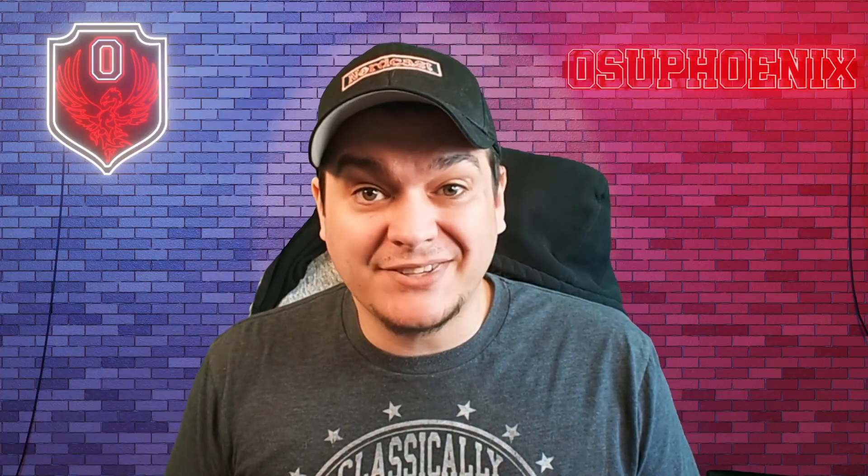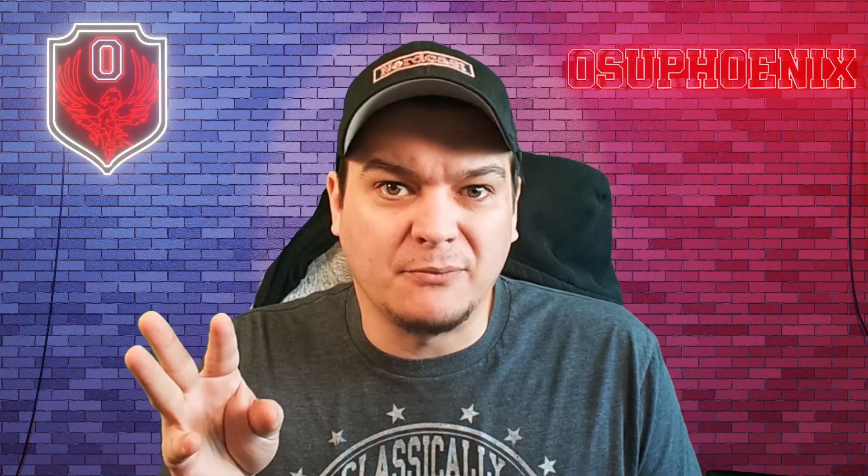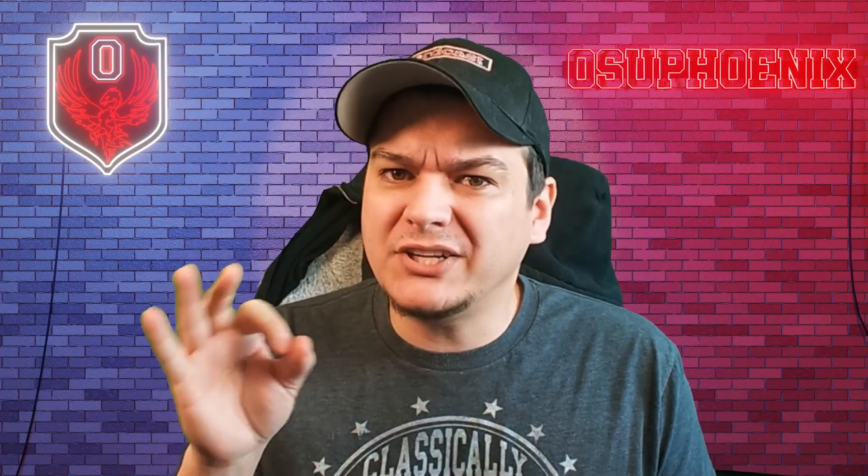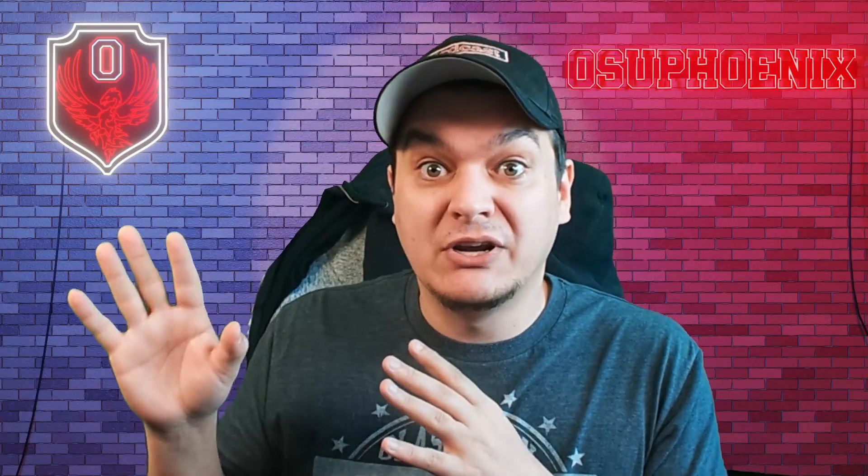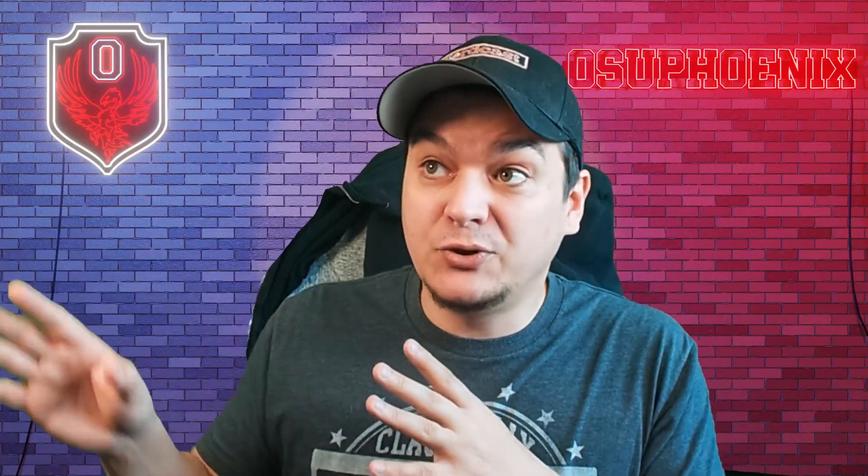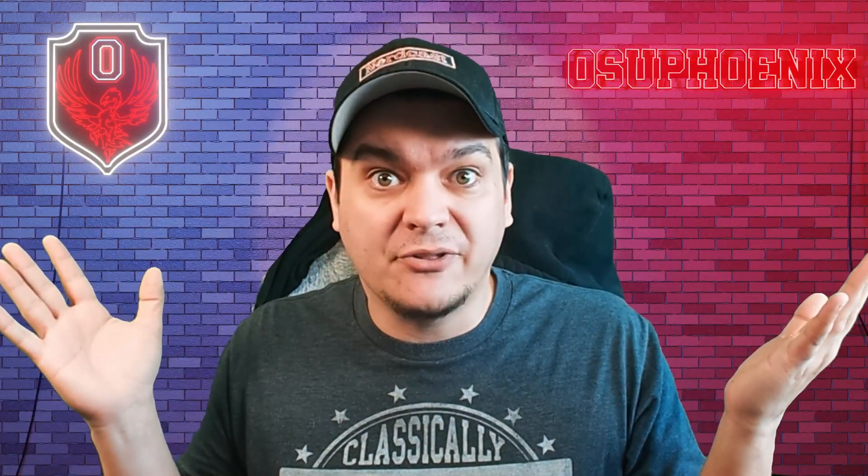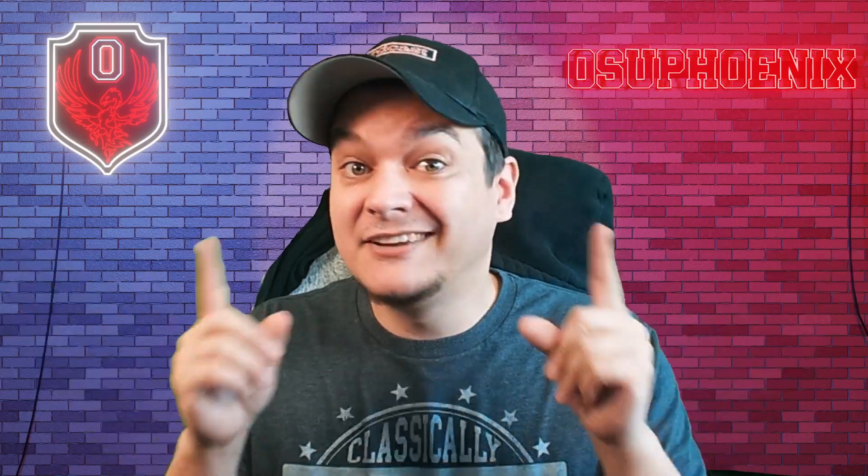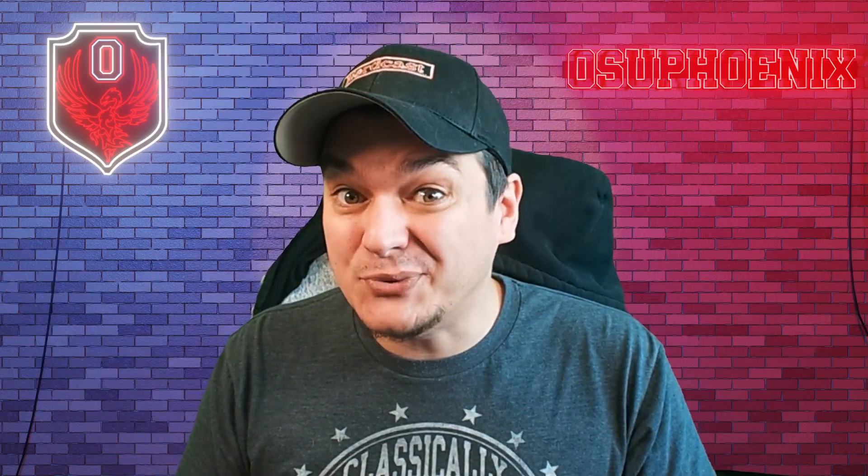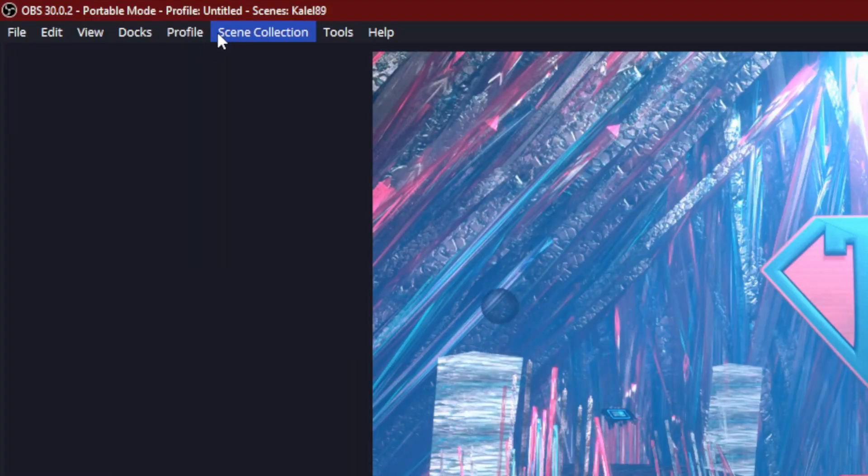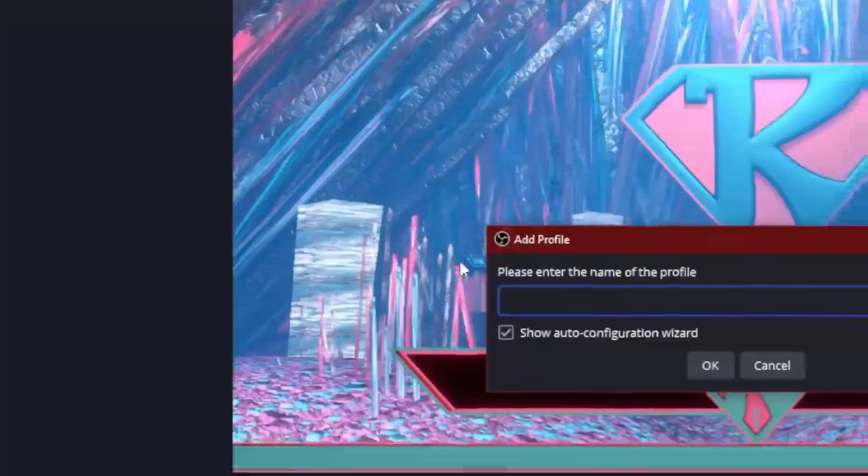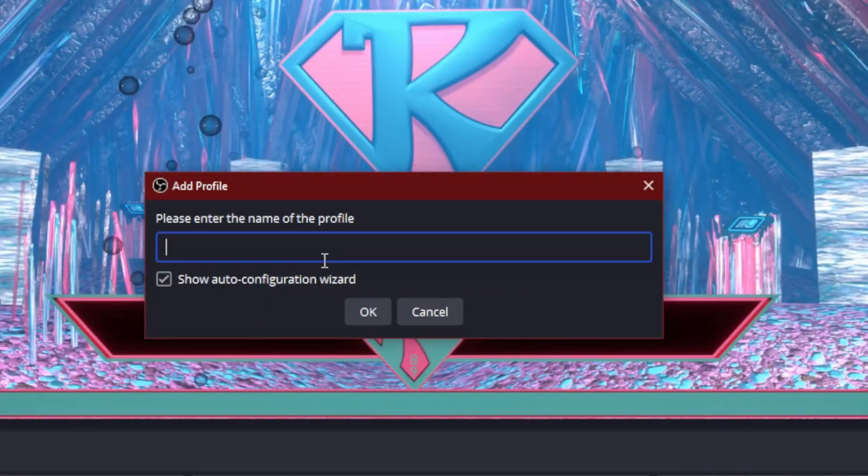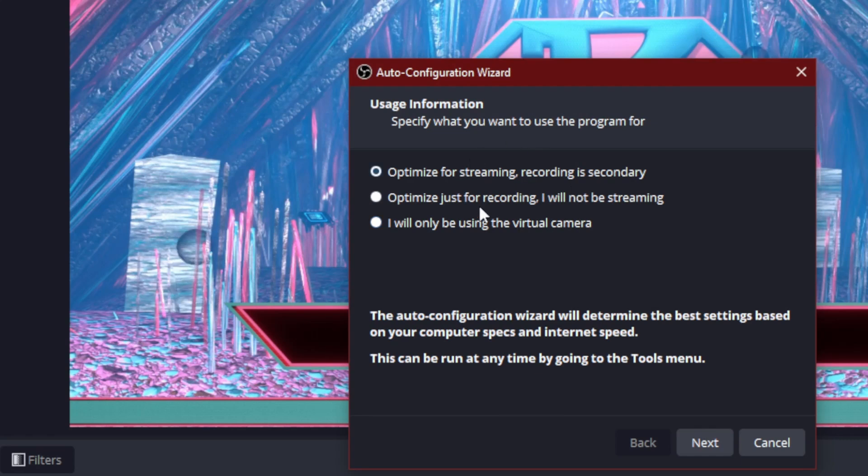But it doesn't stop at just scene collections. What if you like to stream to multiple different places, but you only like to stream to them, you know, maybe you only stream to Twitch one time. And sometimes you stream to Twitch and YouTube through Restream or many other different things. There's a way to manage that, too. So next to scene collection, you have profile. And if you go do a new profile, I'm going to name this one multi stream. And then you can set up an entirely new way of recording or streaming.